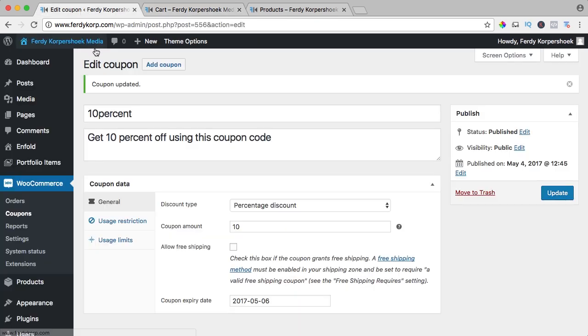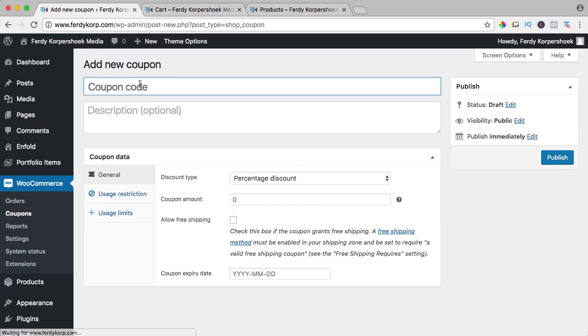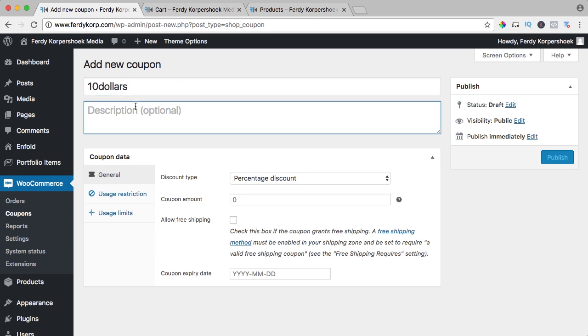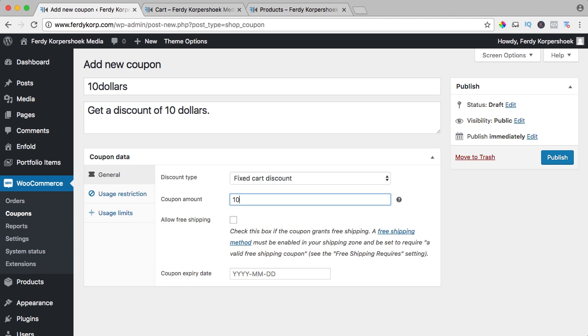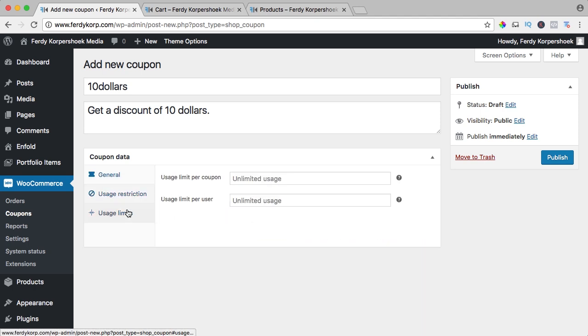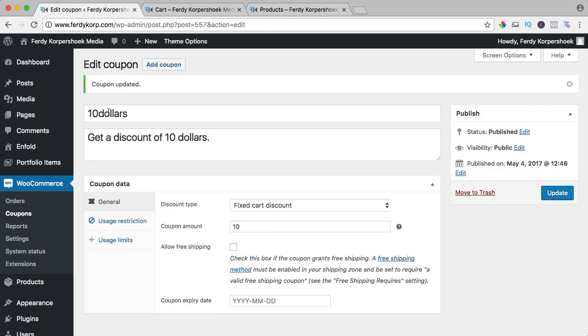Add a coupon code and this one is $10, get a discount of $10. The discount type is fixed, the amount is 10. You can say allow free shipping and everything is fine with me. This works for everybody and it has no limits, so I say publish. And because at the 10% coupon